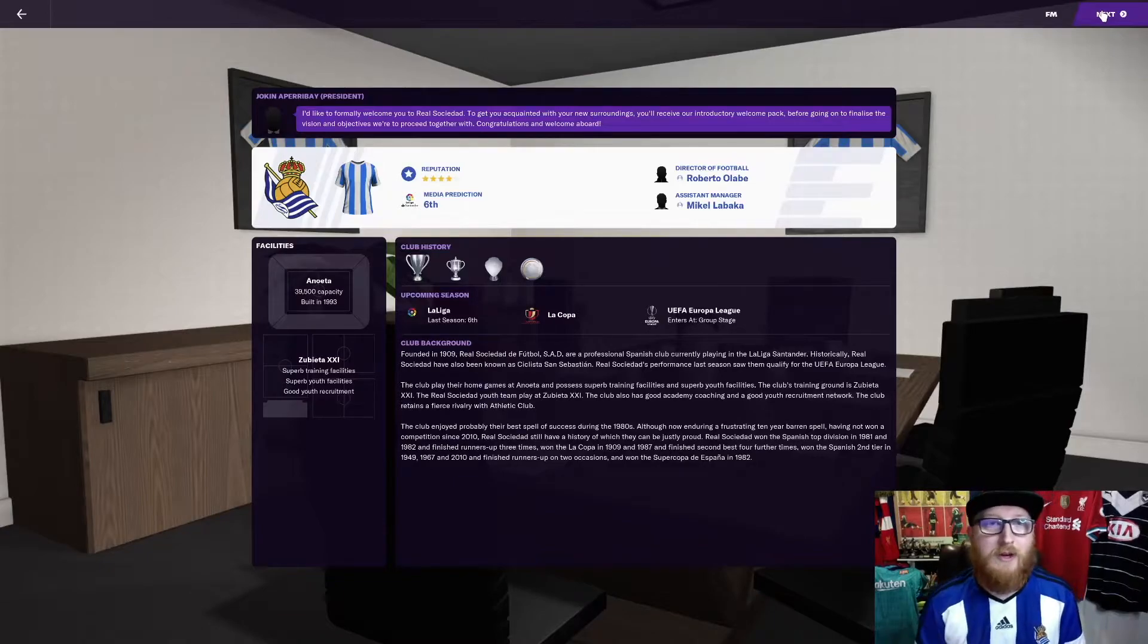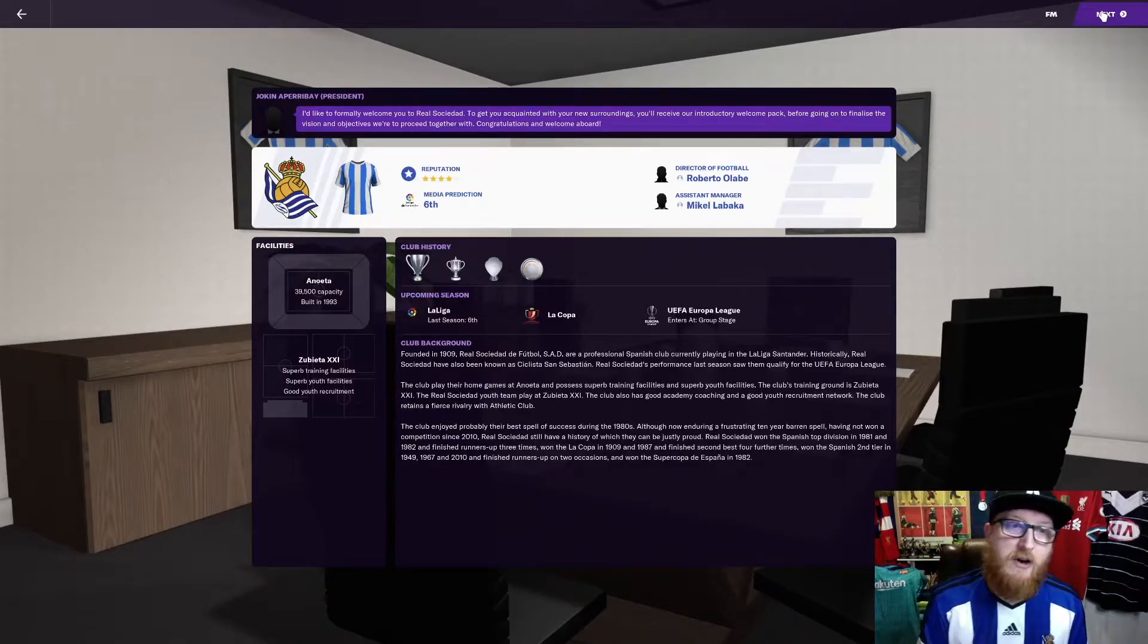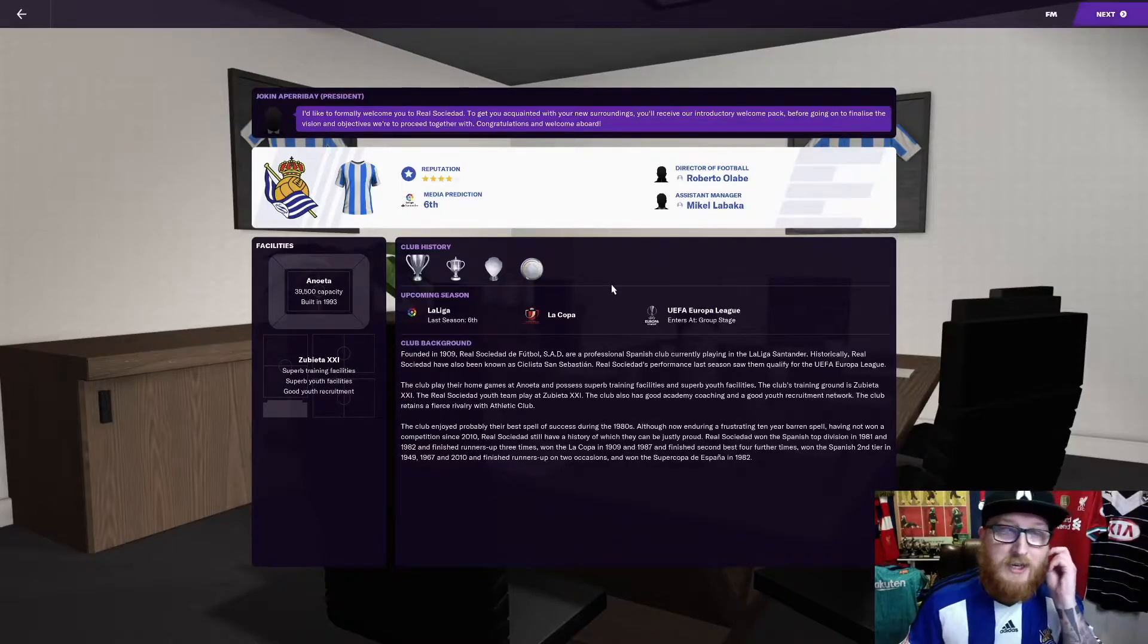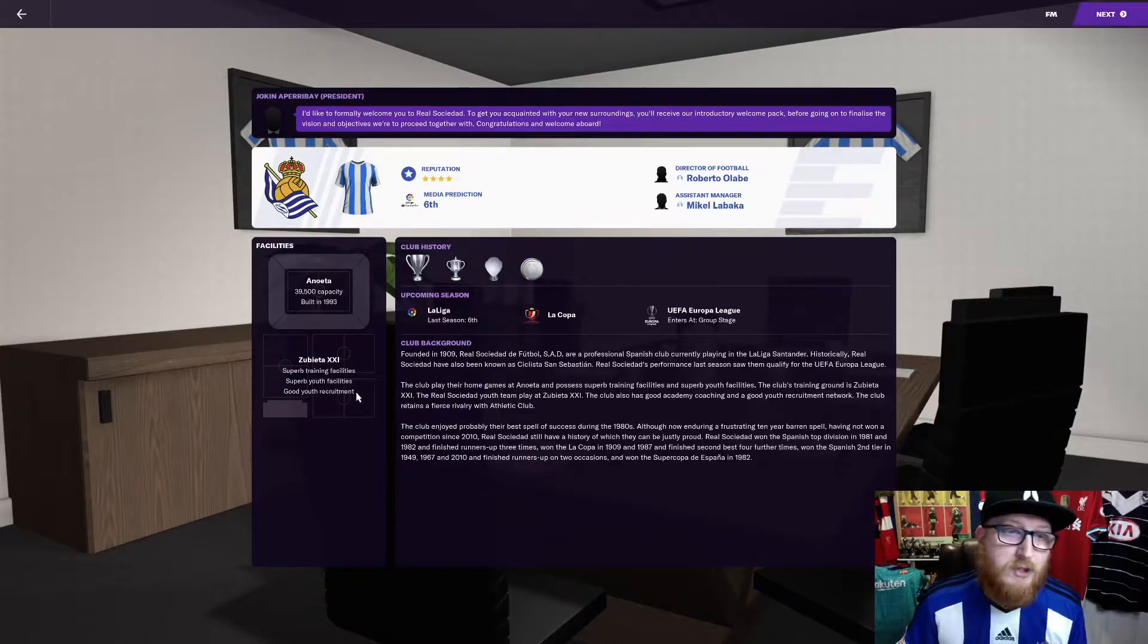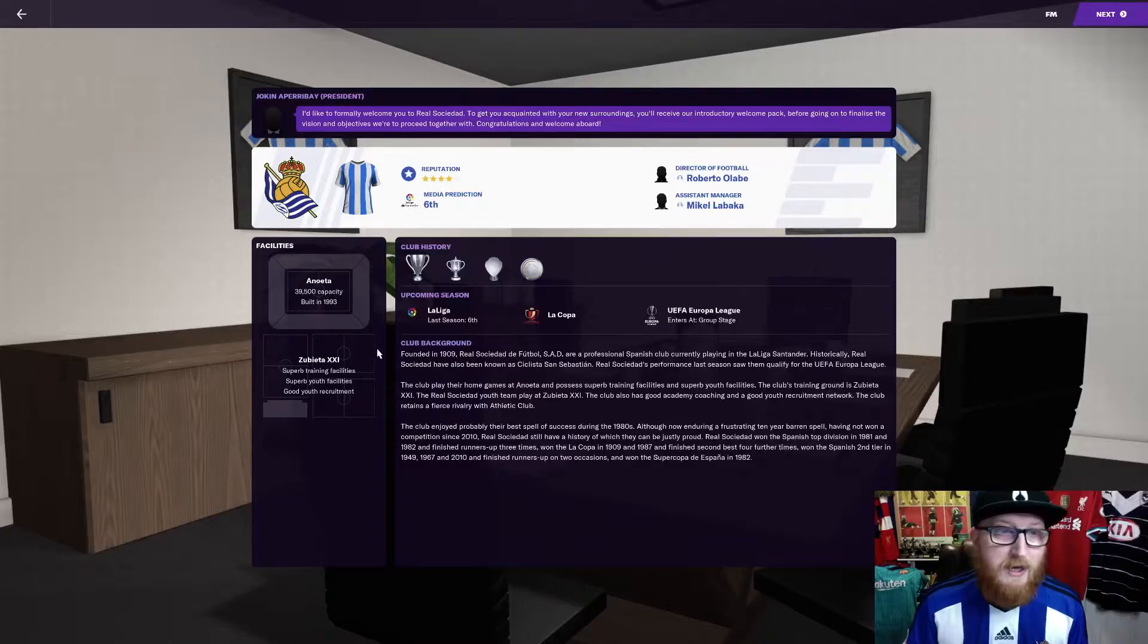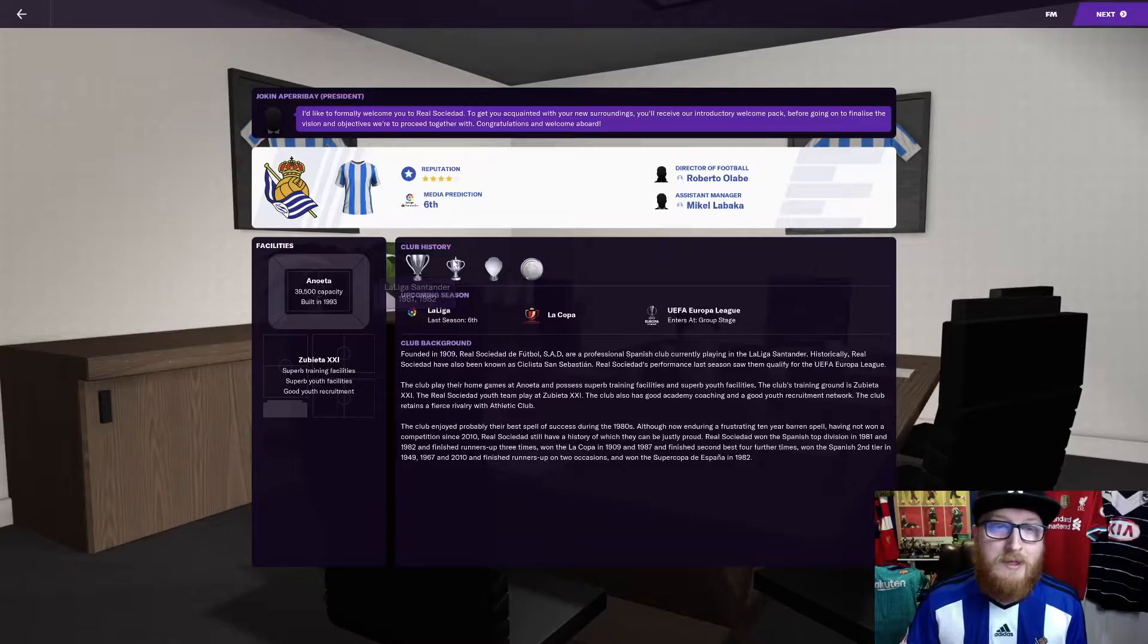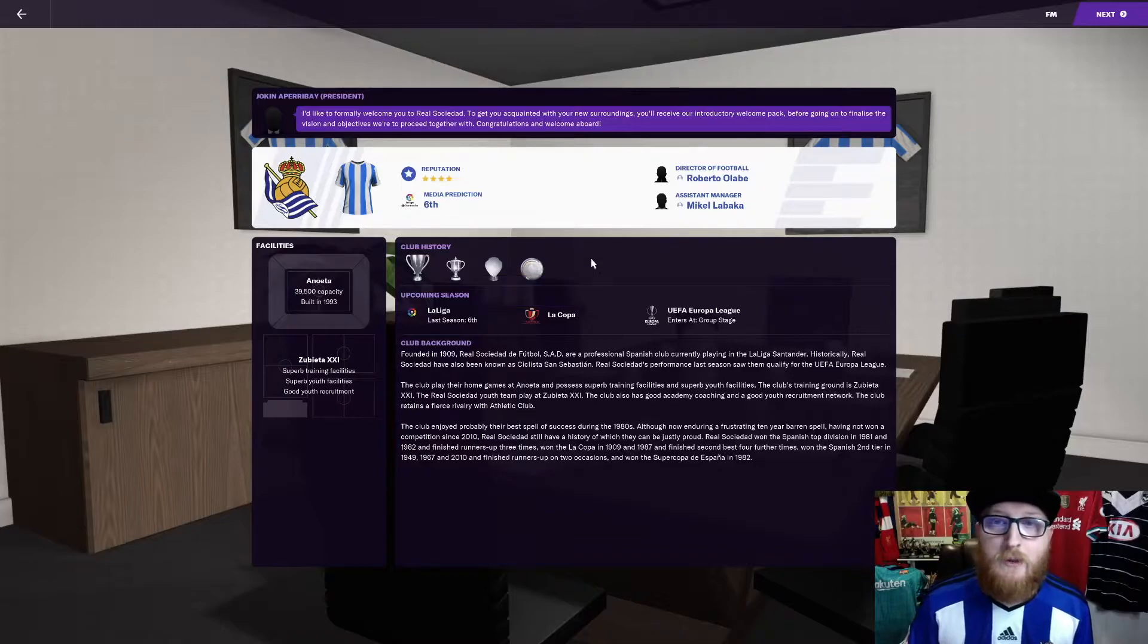Let's just have a look at what we've got here. So the Anueta is a 39,500 capacity built in 1993. As the club, we were founded in 1909. We've got superb training facilities, superb youth facilities and good youth recruitment. The club's history, we have won two La Ligas, two Copa del Rey's, three second division titles and one Spanish Super Cup.